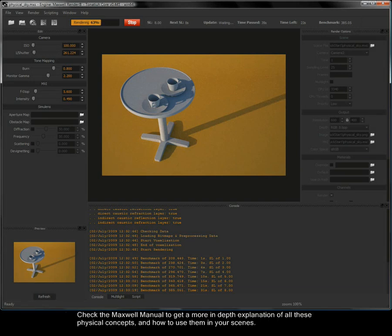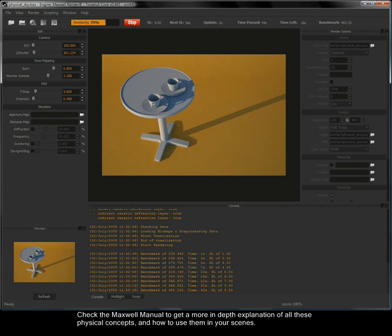Check the Maxwell manual to get a more in-depth explanation of all these physical concepts and how to use them in your scenes.